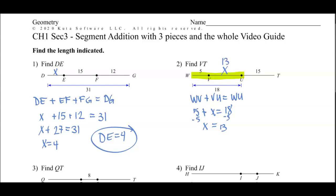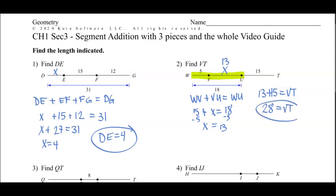Once we identify that X is 13, now we can figure out what it asks us to find — VT. VT would be 13 plus 15, which equals 28. So 28 is the measure of VT.